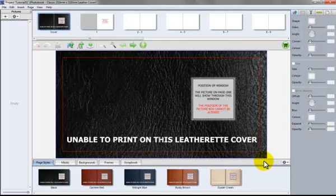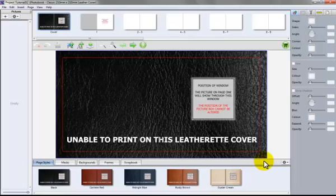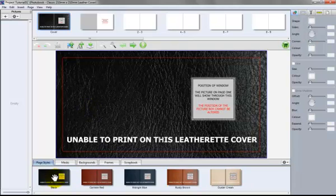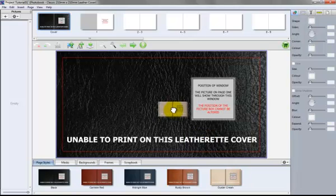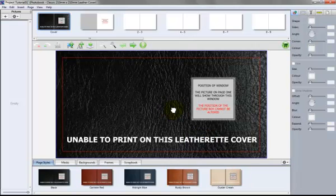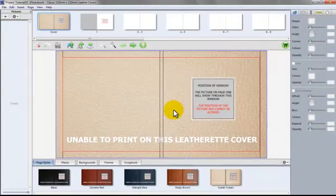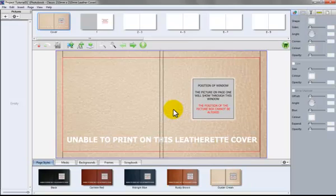Now the first thing to do is choose the colour of the leatherette cover. The default colour is black and we can choose any one of the five at the bottom here. Let's choose Oyster Cream. We just click on it and then drag and drop it to centre of the screen and that gives us our new cover.